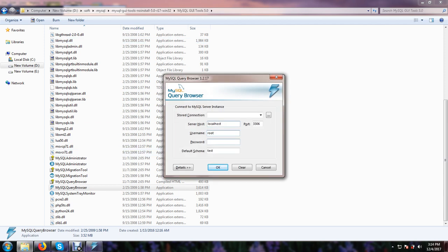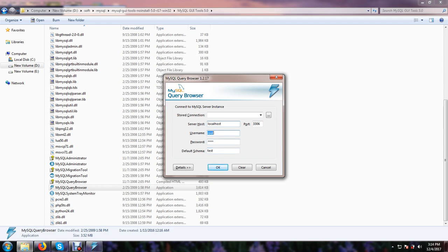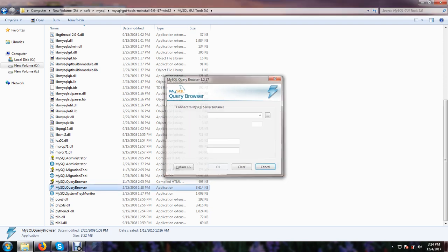Then I just give my password for my MySQL server. Then here you can choose any schema that is already in your database. So username, password, and default schema, and just click OK.